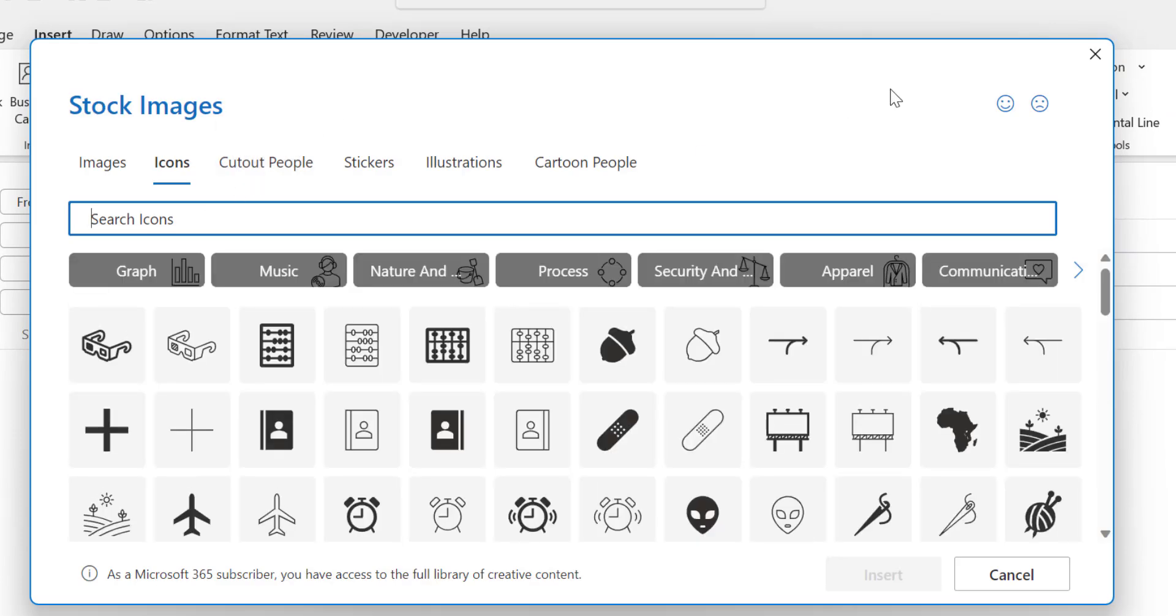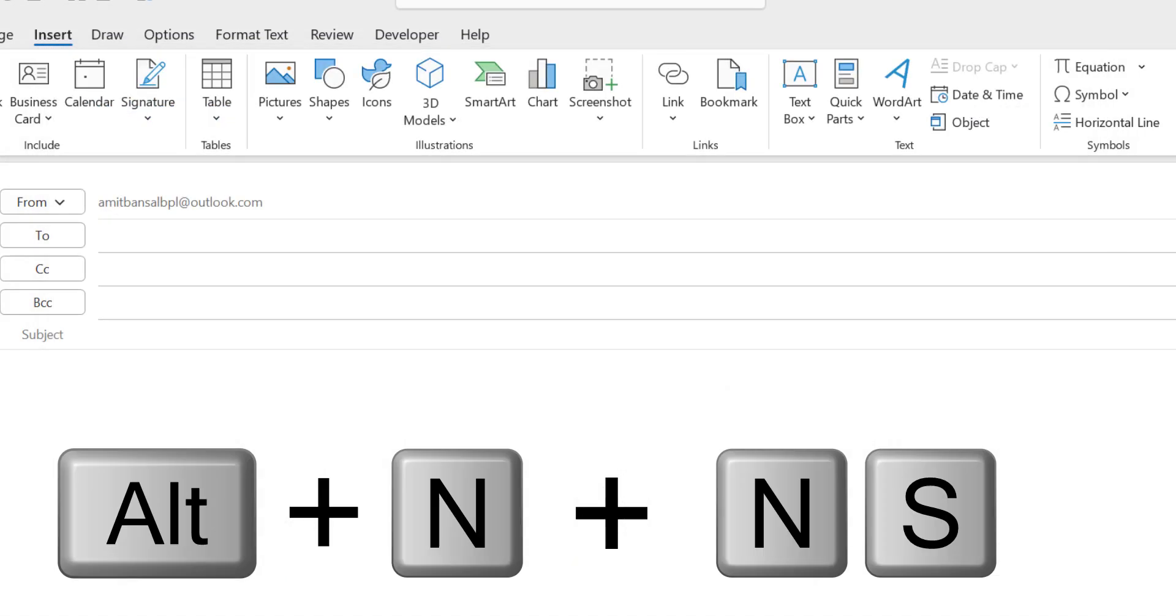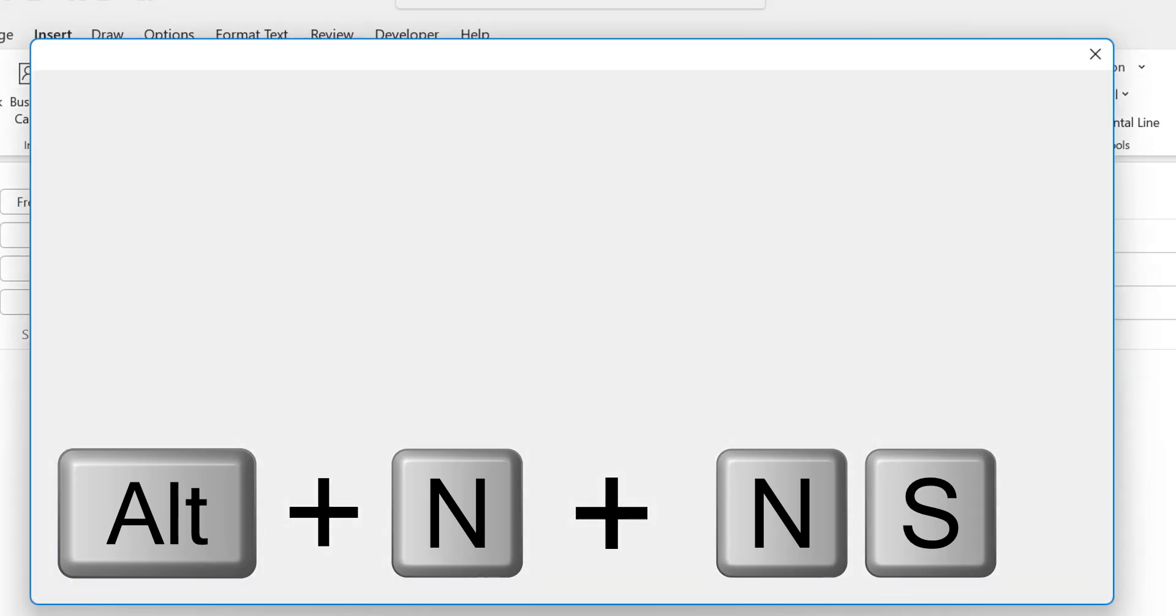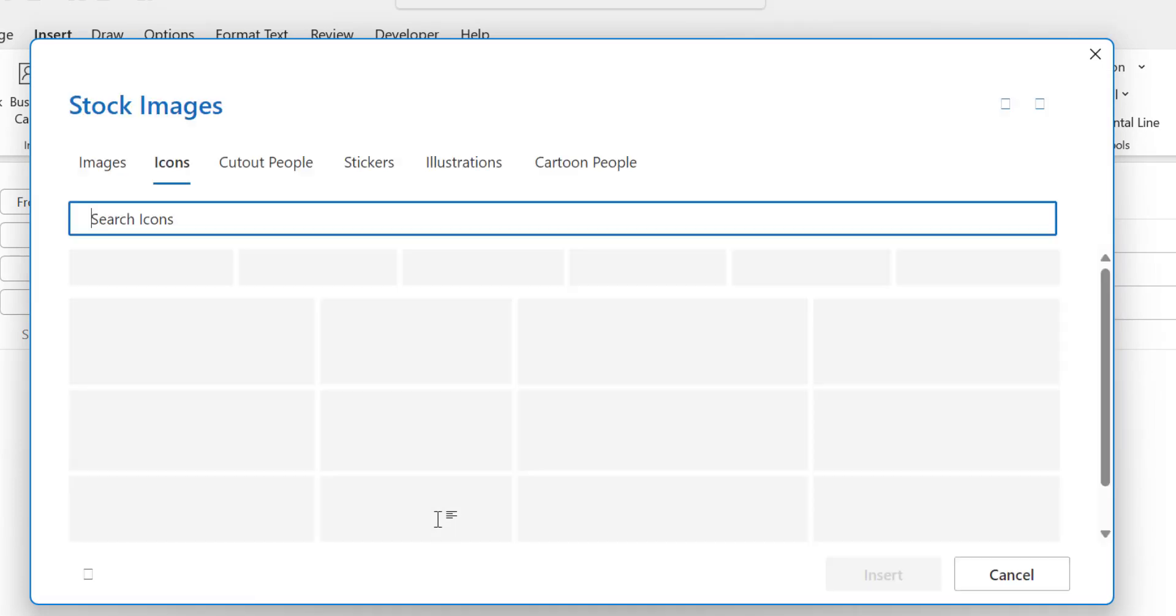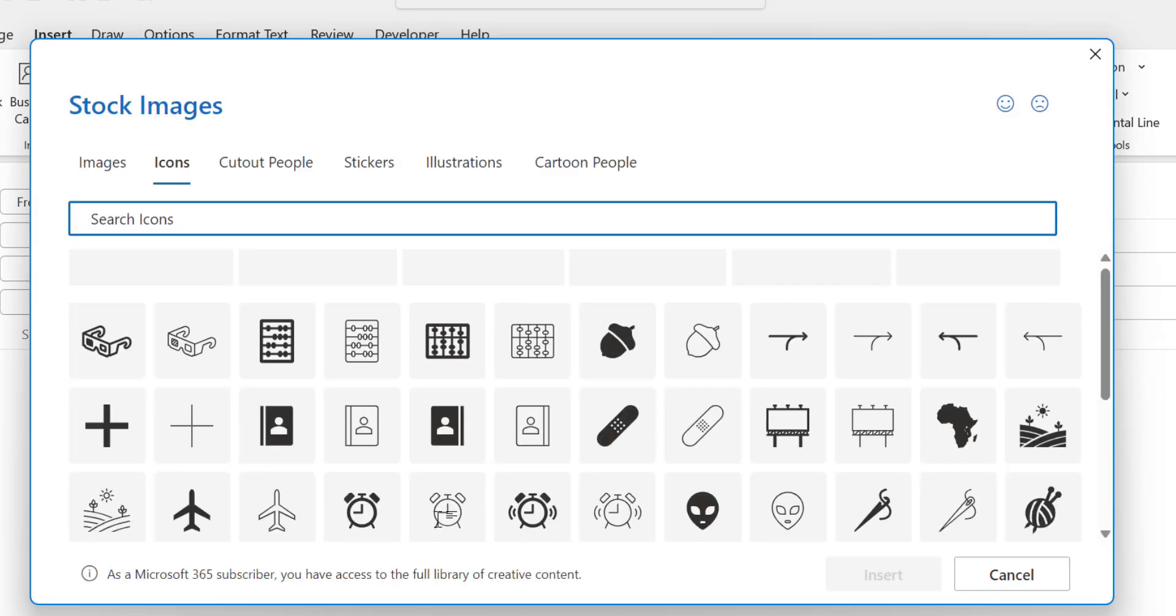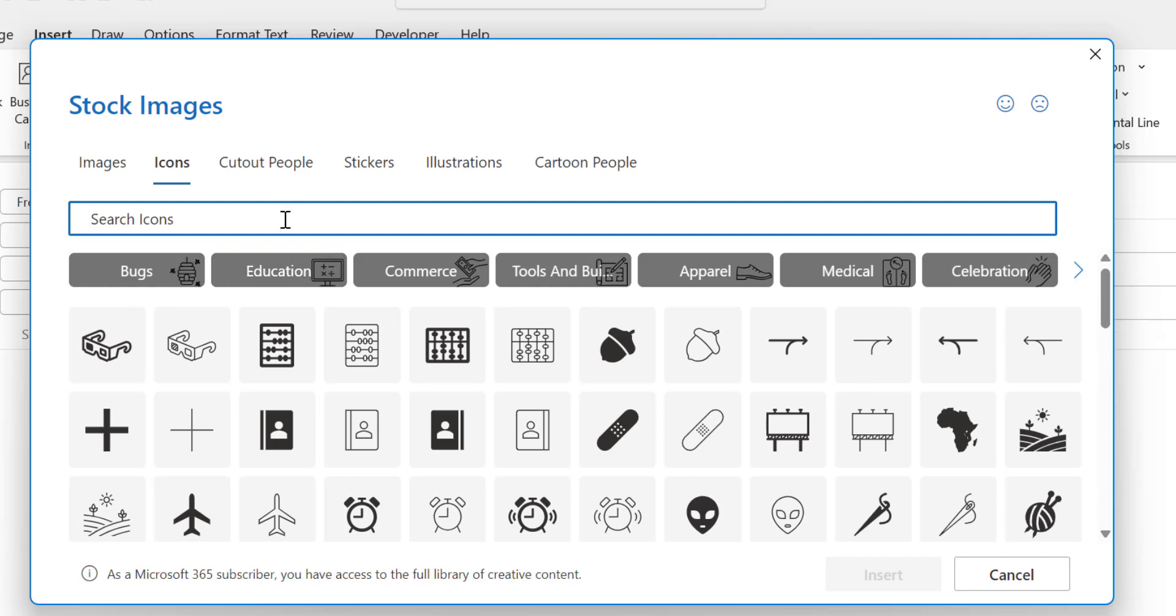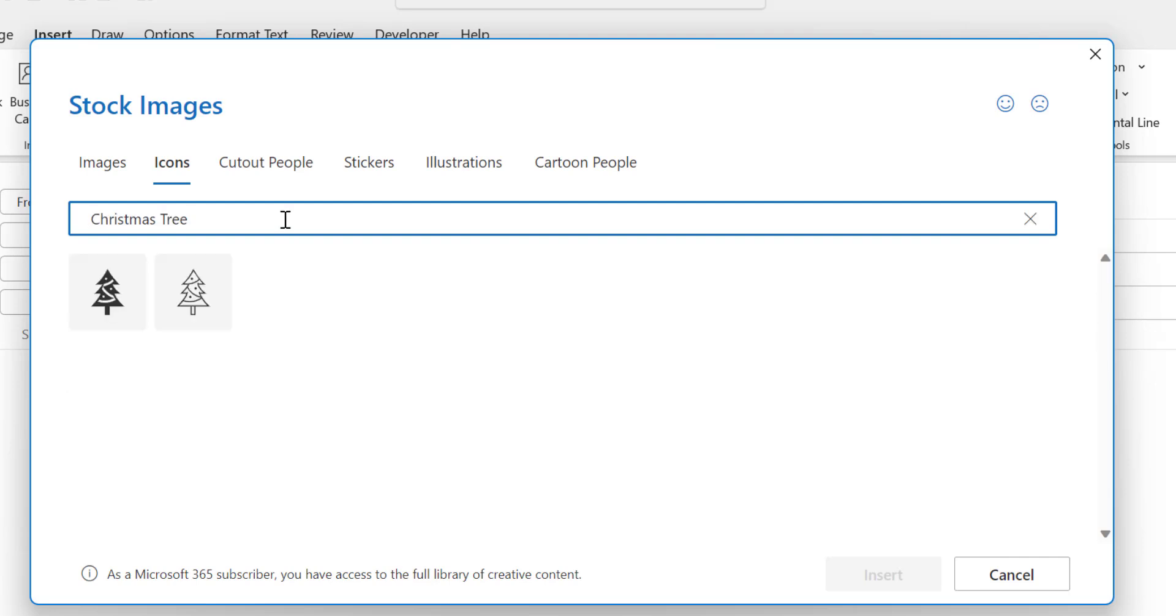You can also use keyboard shortcut which is ALT N N S. That will also open that same stock images dialog box. Here in the search icon section you simply type Christmas tree and you'll see two options here.